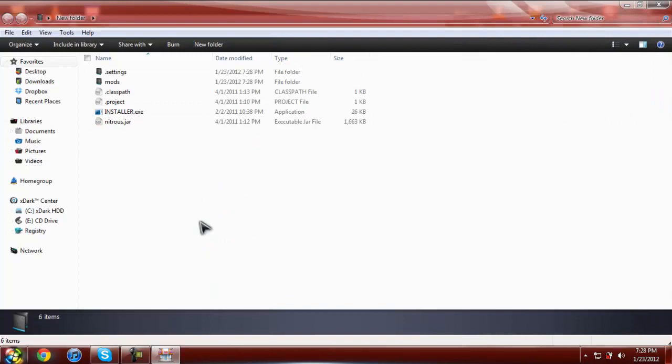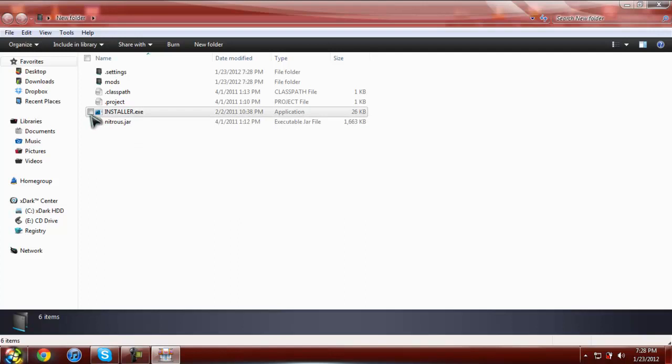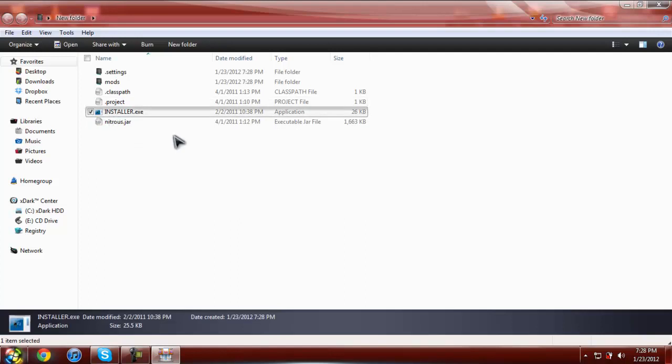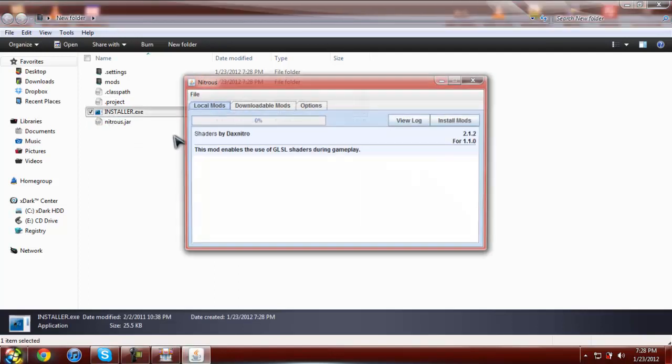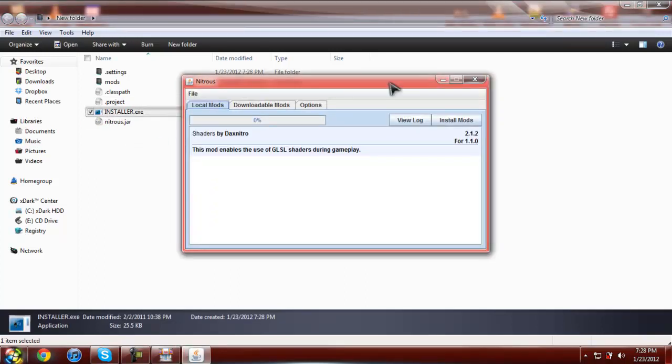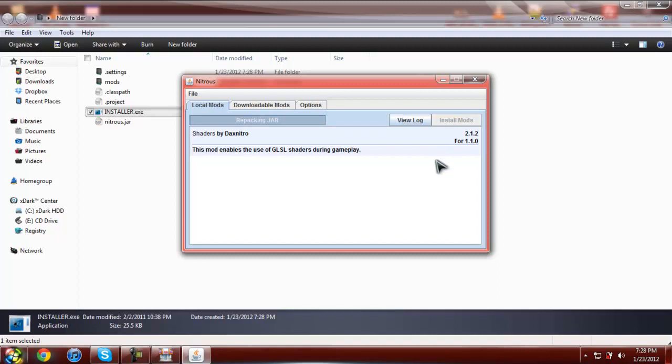Okay. Then you're going to hit this one, the installer. You hit it. This should pop up. All you have to do is click install mod. It should start installing it. Wait until you can hit this button again. But don't hit it again.